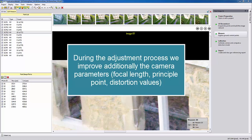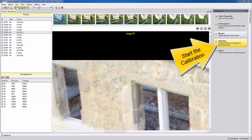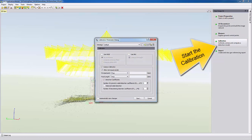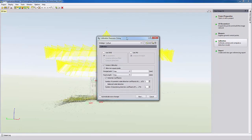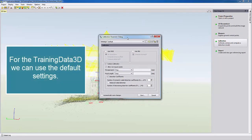To run the adjustment we select from the close range 3D tab calibration. The calibration parameter dialog opens. For our purpose we can use the default settings.